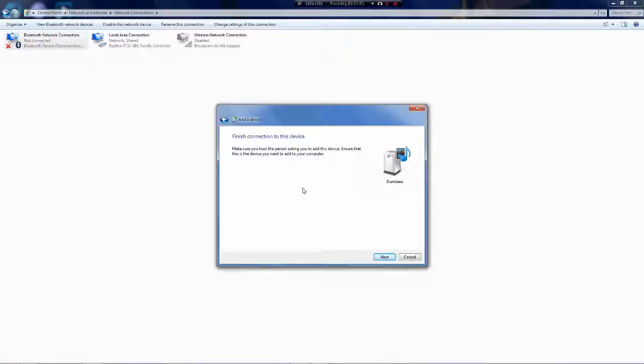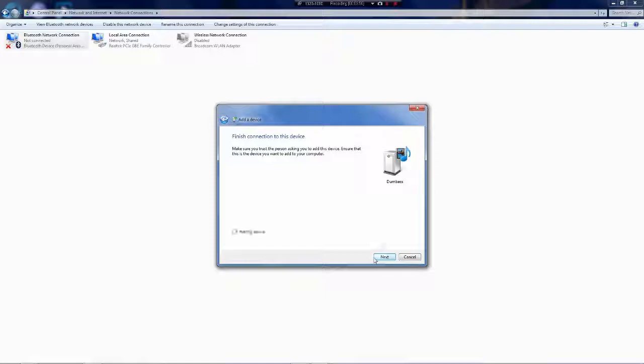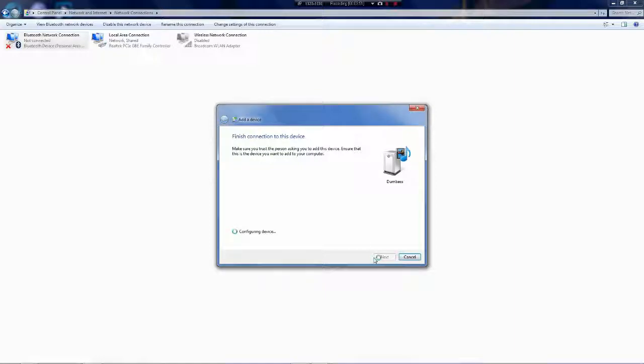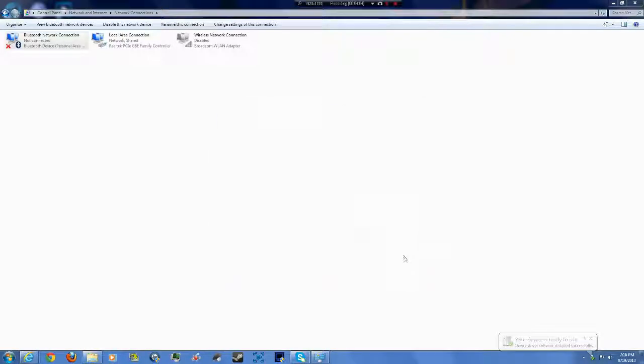So, it's going to say, it should say a code. Finish connection to the device. And you want to click next. Configuring device. There's those little stupid noises. Again, like four more. It's going to install the drivers. And then it says device has been successfully added to this computer. And you click close. So, then it says it's connected on your device.